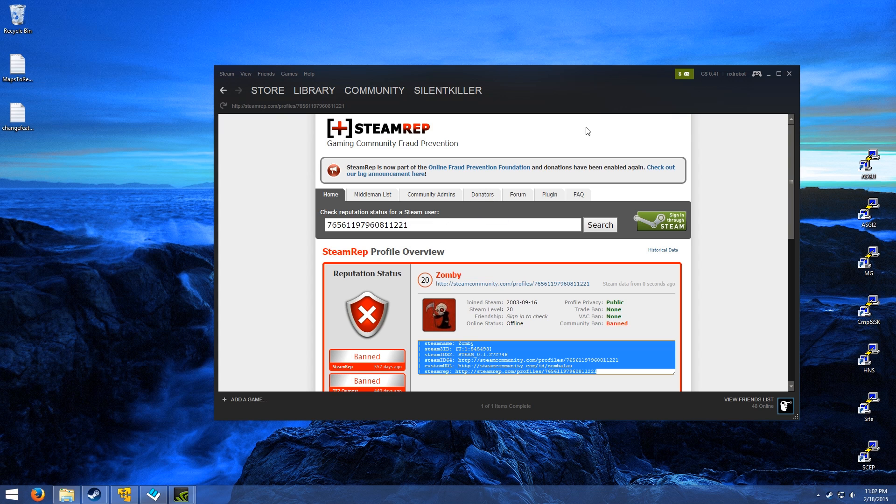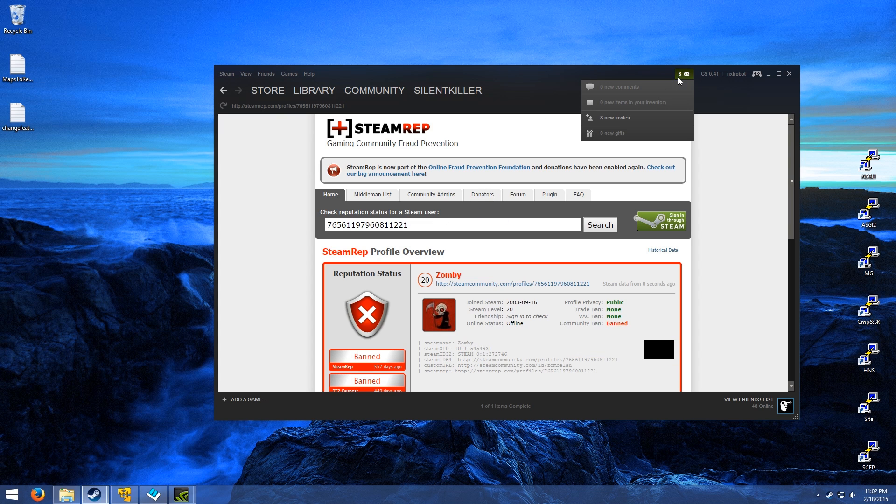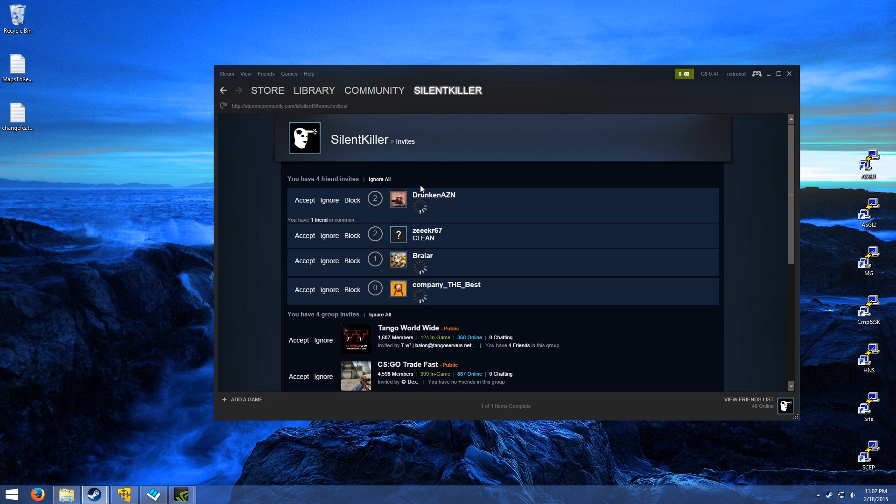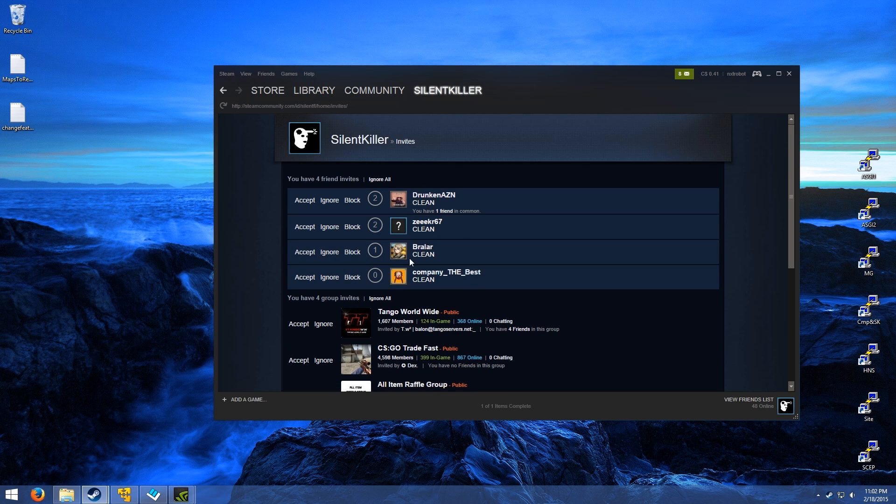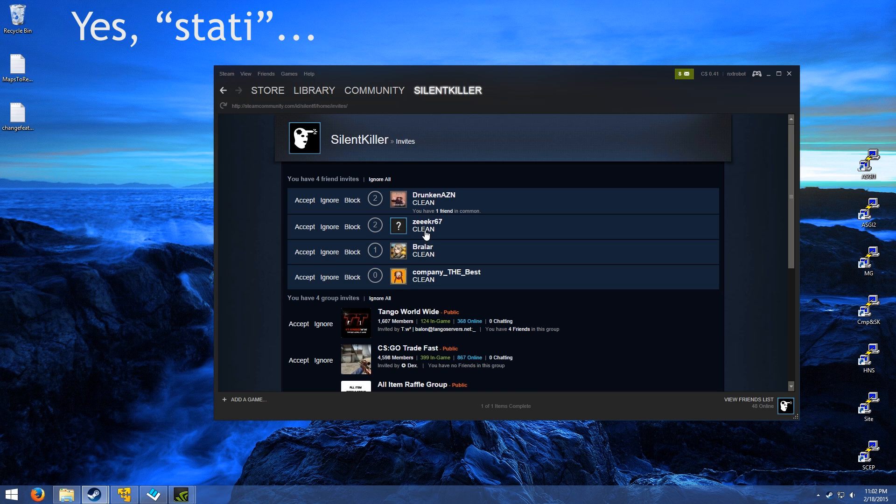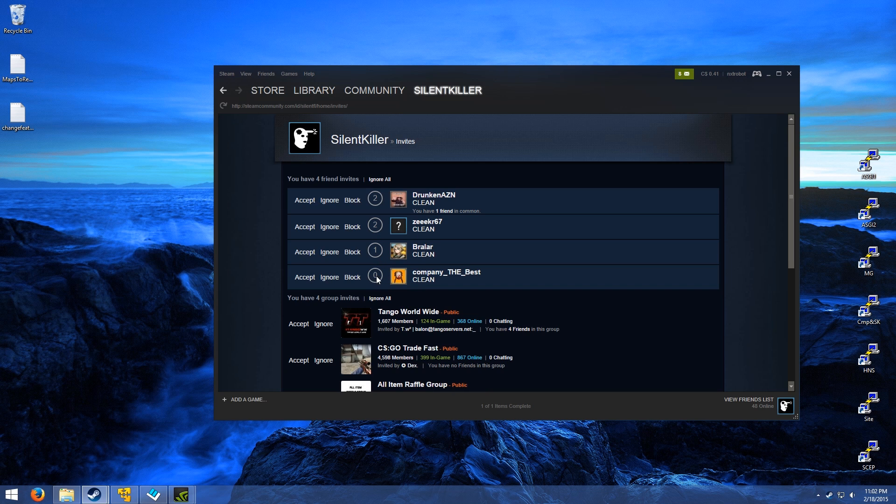This also works on invites. So it will show you a list of, or in the list it will show you the stati, so you know whether to accept or not accept requests from sketchy people if they've been reported on Steam Rep.